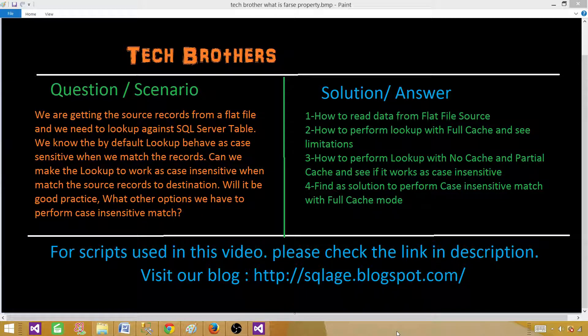What other options do we have to perform a case insensitive match? We are going to learn how to read data from a flat file in an SSIS package, how to perform lookup with full cache and see its limitations, and how to perform lookup with no cache and partial cache to see if it works as case sensitive or case insensitive. We will also find a solution to perform case insensitive match with full lookup mode as well.